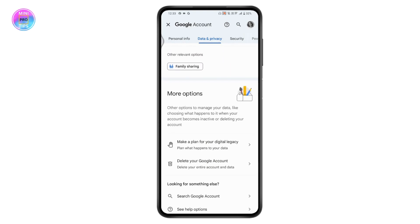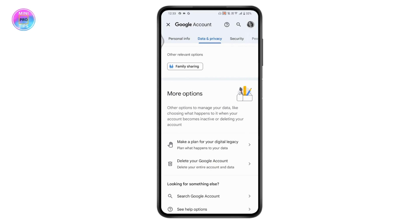The only thing you can do to delete your purchase history on your Play Store is to delete your Google account. Without deleting the Google account, there is no option to delete your purchase history.